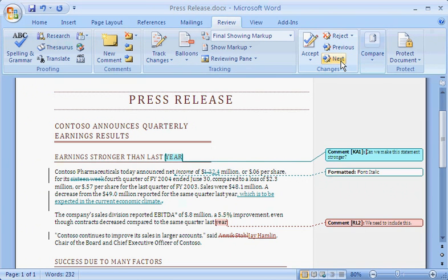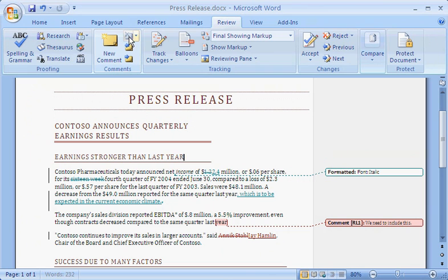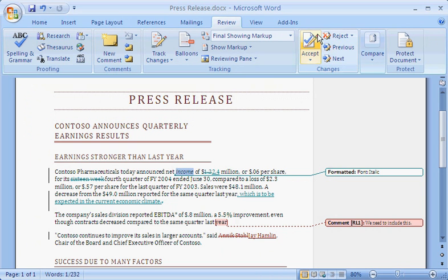In this document, the first markup is a comment, which is highlighted. After reading the comment, in the Comments group, I click Delete. In the Changes group, I click Next again to proceed to the next revision, which is a formatting change. I click Accept.